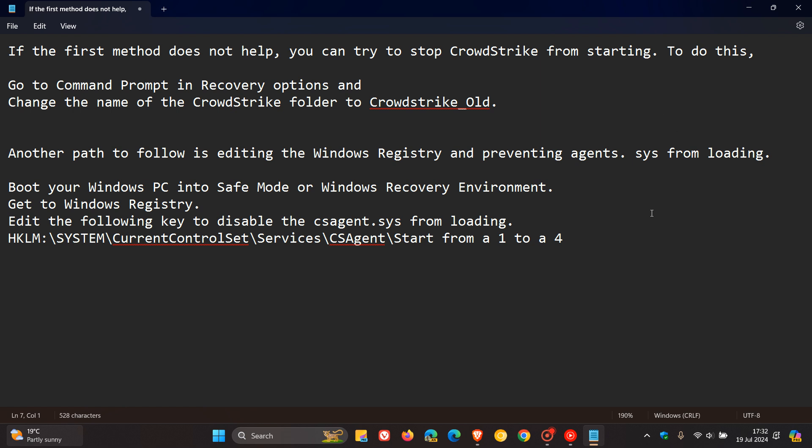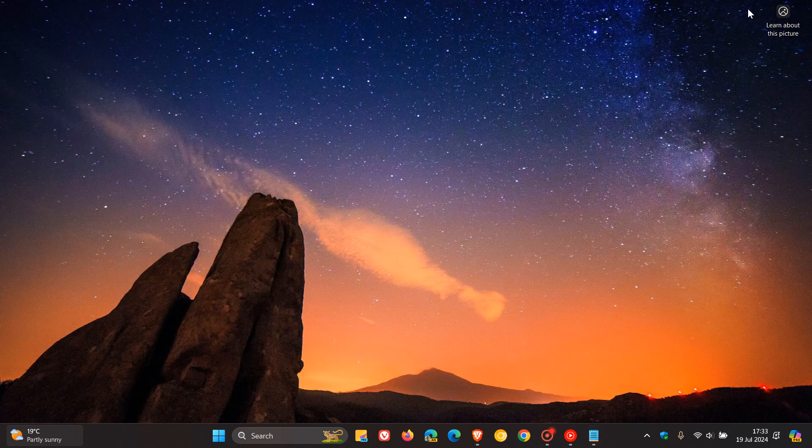And then the last and third thing you can try as a workaround is you can edit the Windows registry and prevent agent.sys from loading. So you would boot your Windows PC into safe mode or Windows recovery environment once again, and then you would get to Windows registry and edit the following key to disable the csagent.sys from loading. So I'll leave these instructions down below for quick access and reference.